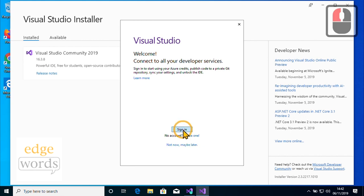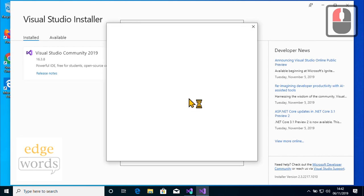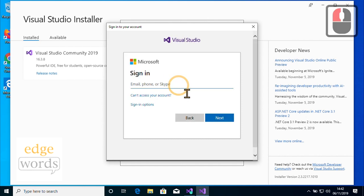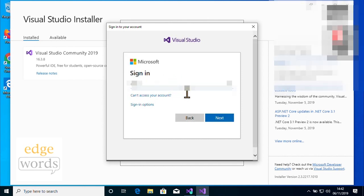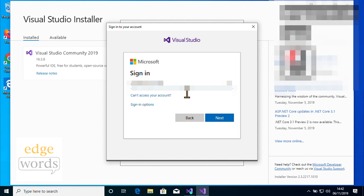I'm going to log in using my own personal account, credentials obscured for obvious reasons. Logging in with a Microsoft account does have certain advantages — for example, as well as allowing long-term use of the Community Edition, Visual Studio can also synchronise personal preferences across machines.